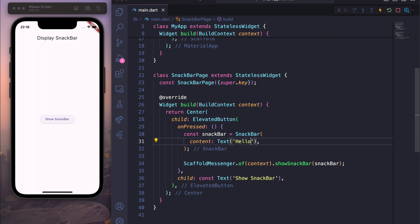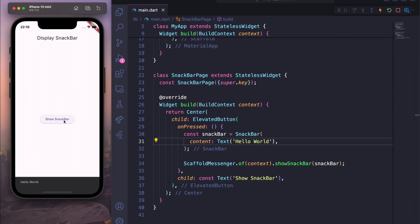For example, change it to 'Hello World'. If I save and refresh the page, and click on 'Show Snack Bar', you can see 'Hello World'.